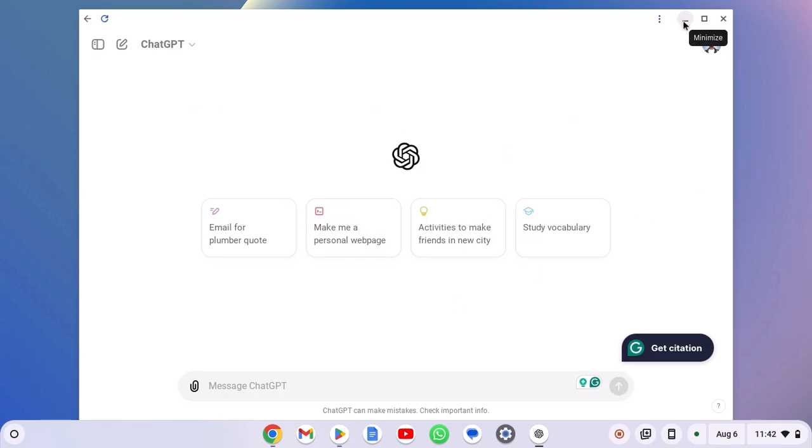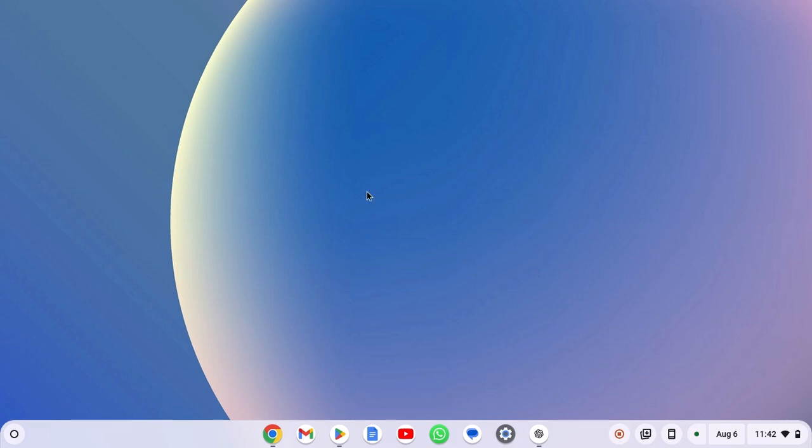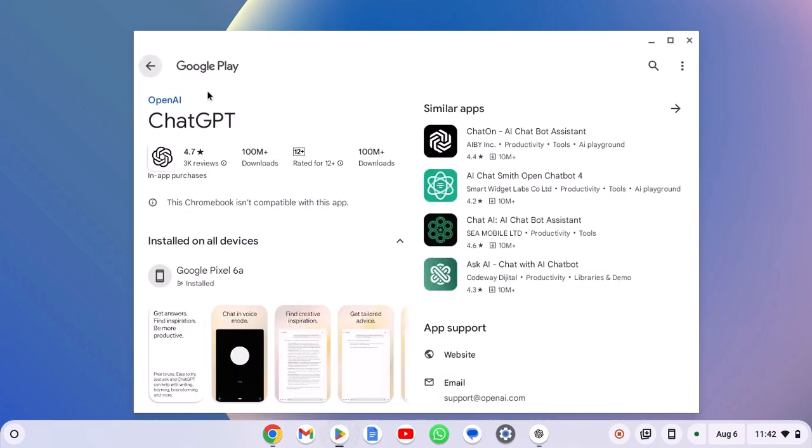There is also another method. If your Chromebook supports Google Play Store, then you can simply install the Android version of ChatGPT. For that, open Google Play Store, search for ChatGPT and you should get install button. Currently, my Chromebook does not support ChatGPT application. If your Chromebook supports it, then you can simply download and install the Android version of ChatGPT.